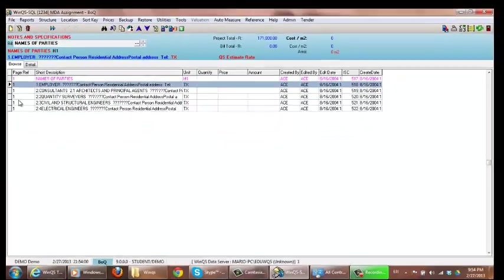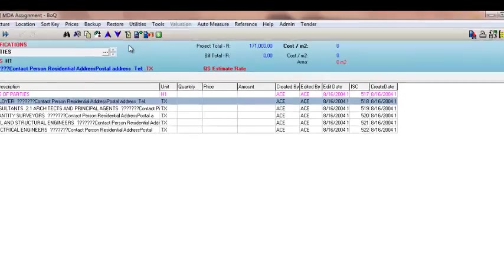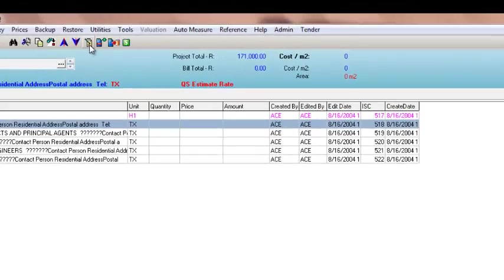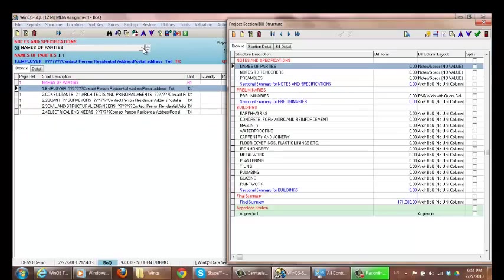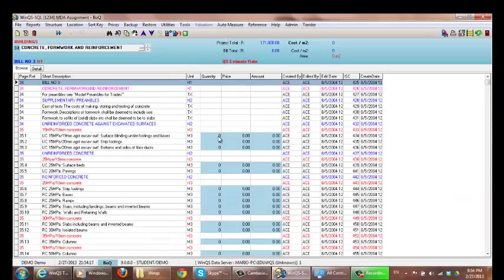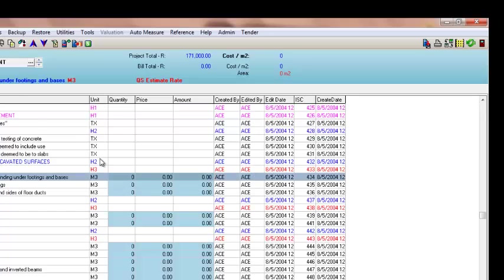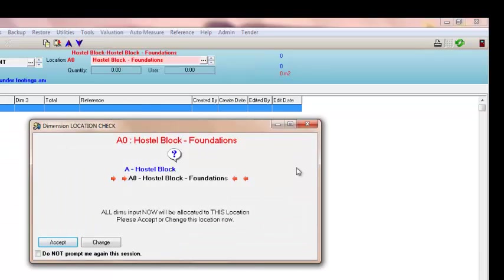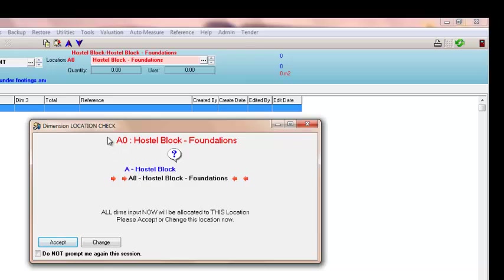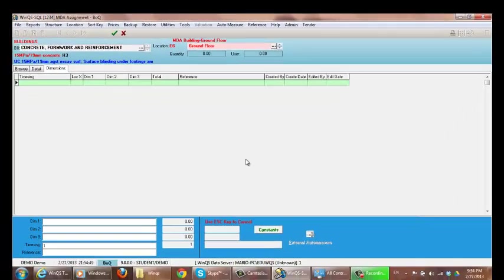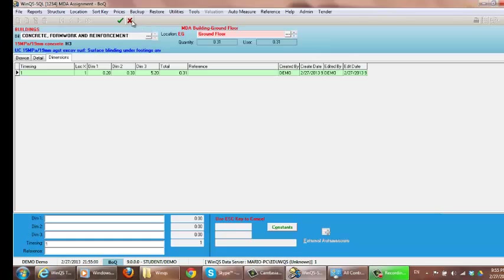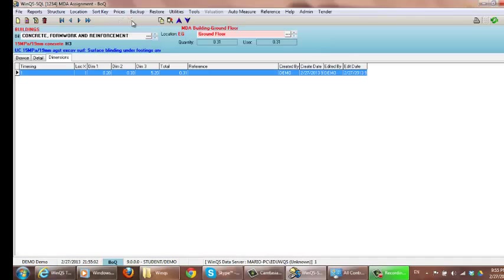To use locations when entering a quantity, you can either select add quantity or double-click on the item. I'm going to the bill where I can enter quantities for concrete. Double-clicking brings up a screen asking whether I'm measuring dimensions in this location or if I want to change it. I can accept or change—I want to change it to the one we created, which is ground floor under my MDAA building. Now I can start entering my quantities. Once finished, select X.